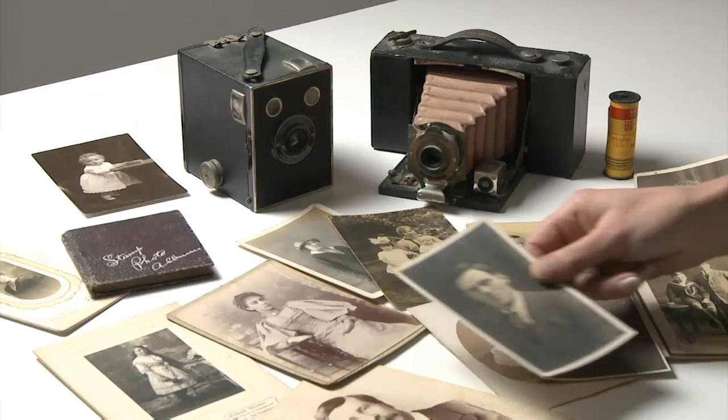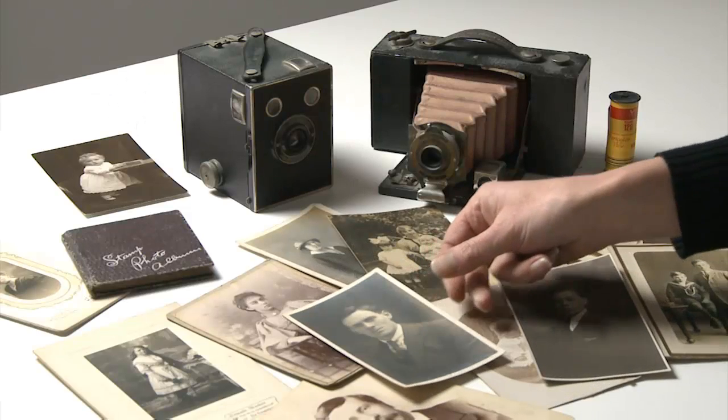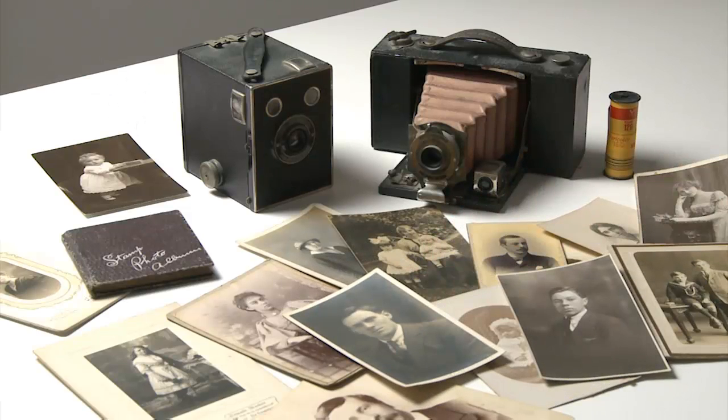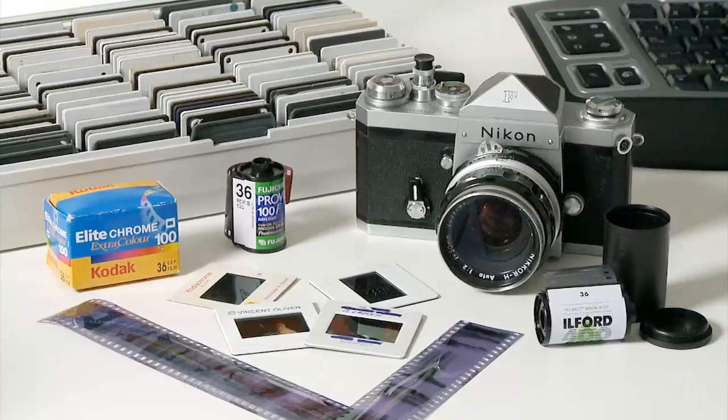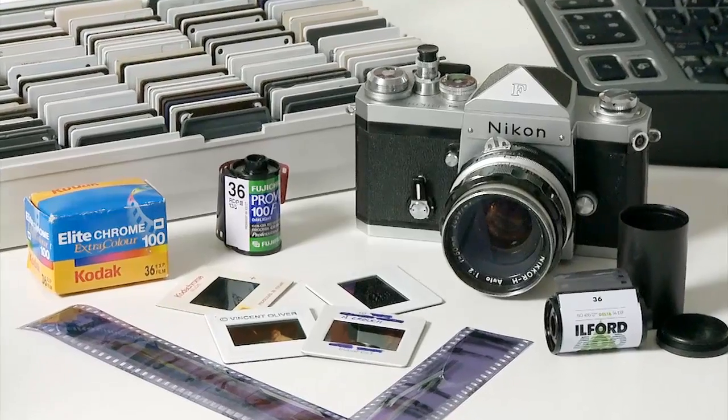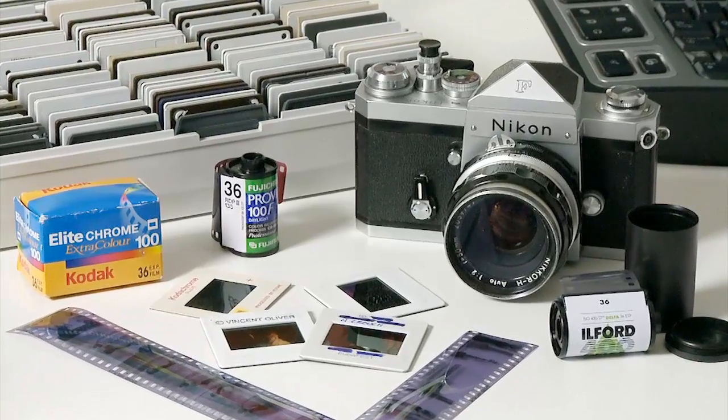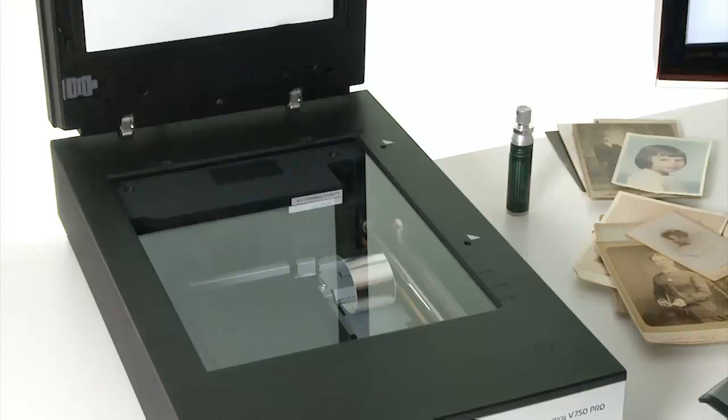I'll show you the best settings to use for scanning both traditional photographic prints and film. But before we start, let's ensure the scanner is ready.